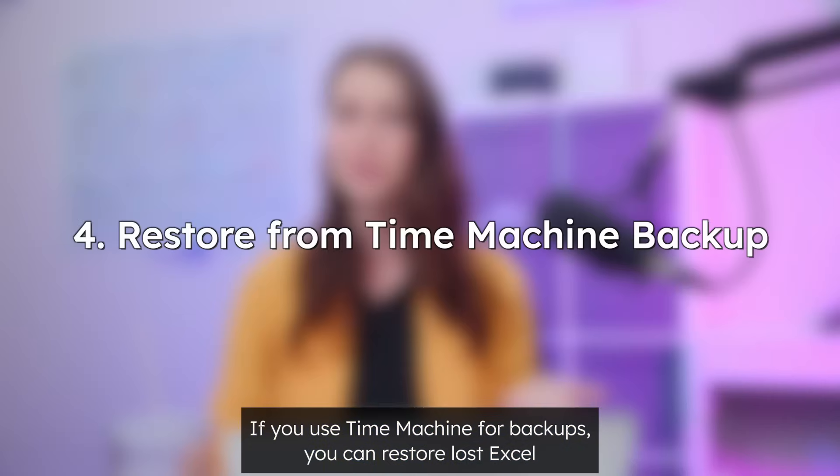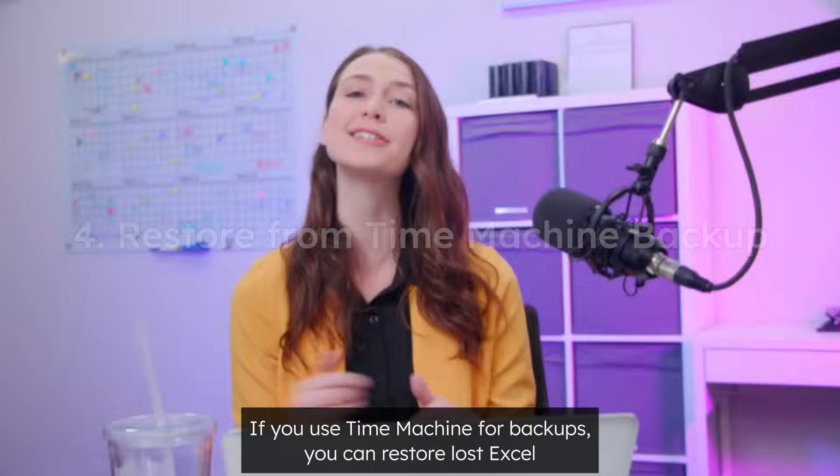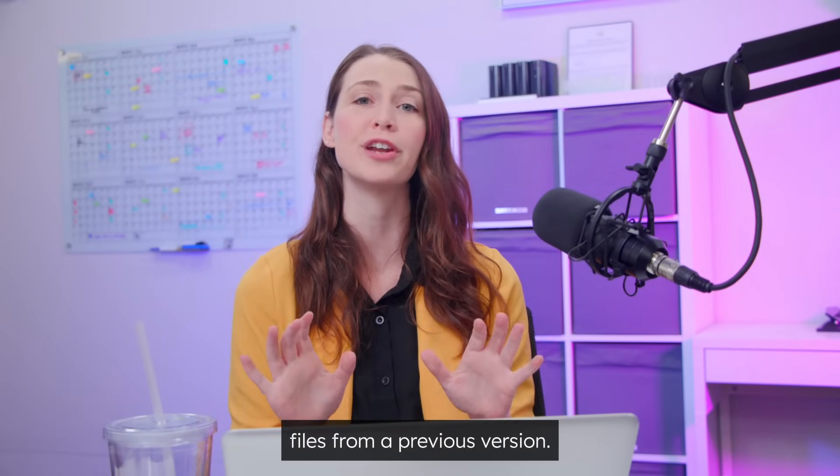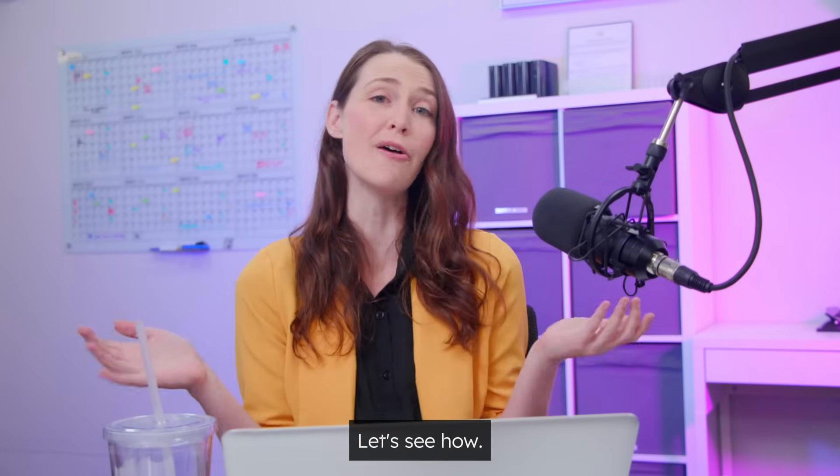If you use Time Machine for backups, you can restore lost Excel files from a previous version. Let's see how.